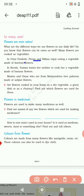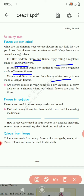In Uttar Pradesh, Feroza and Nilima enjoy eating a vegetable made of kachinar flowers. In Kerala, Yamini wants her mother to cook her vegetable made of banana flowers. Mamata and Omar from Maharashtra love the pakoras made of sahajan flowers. You know the drumstick plant — it has small little flowers, and the pakoras of that flower are also very yummy.